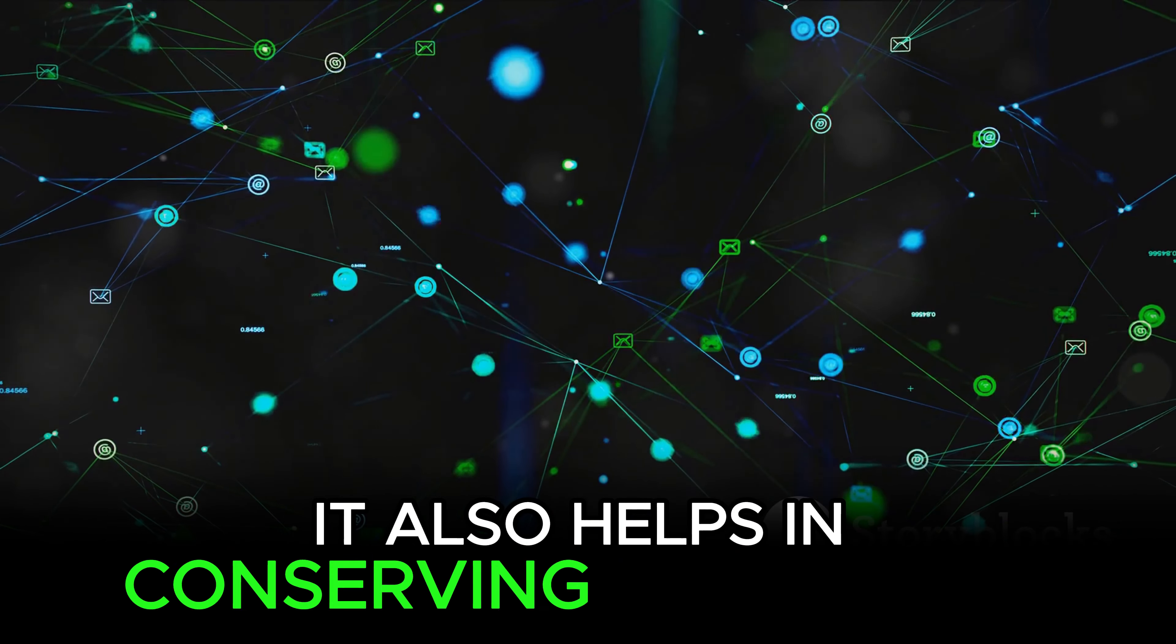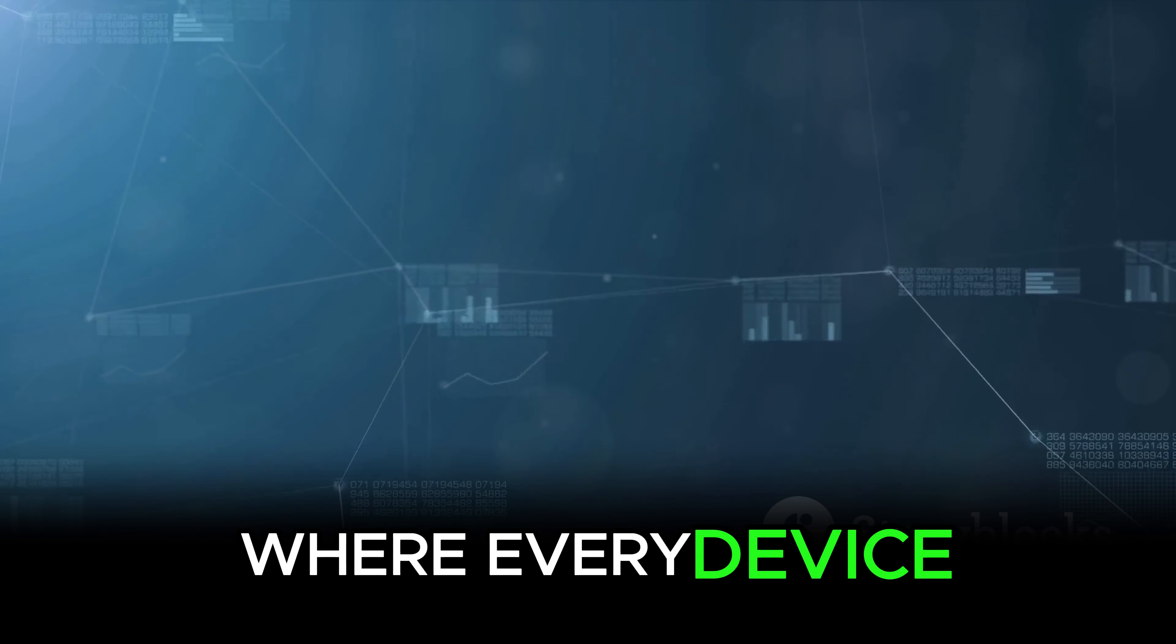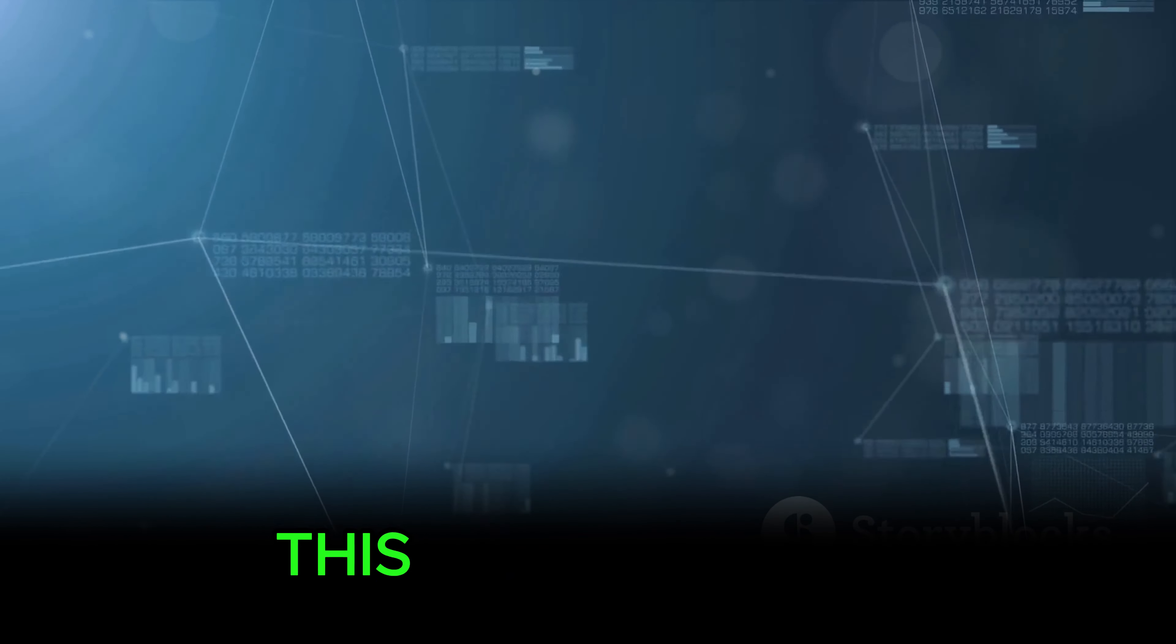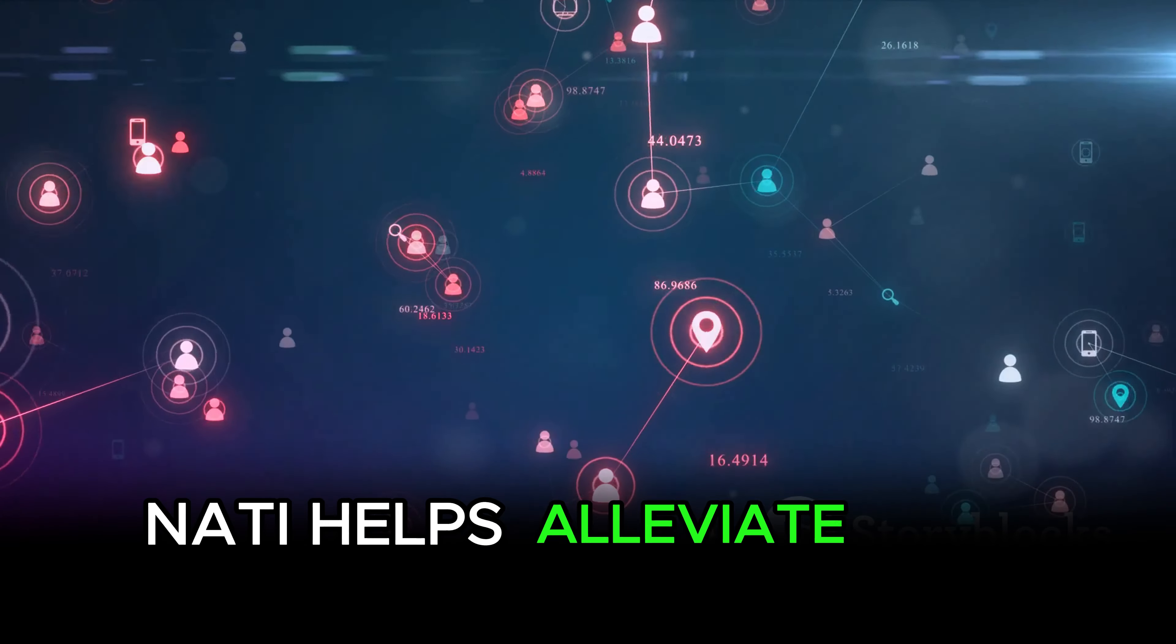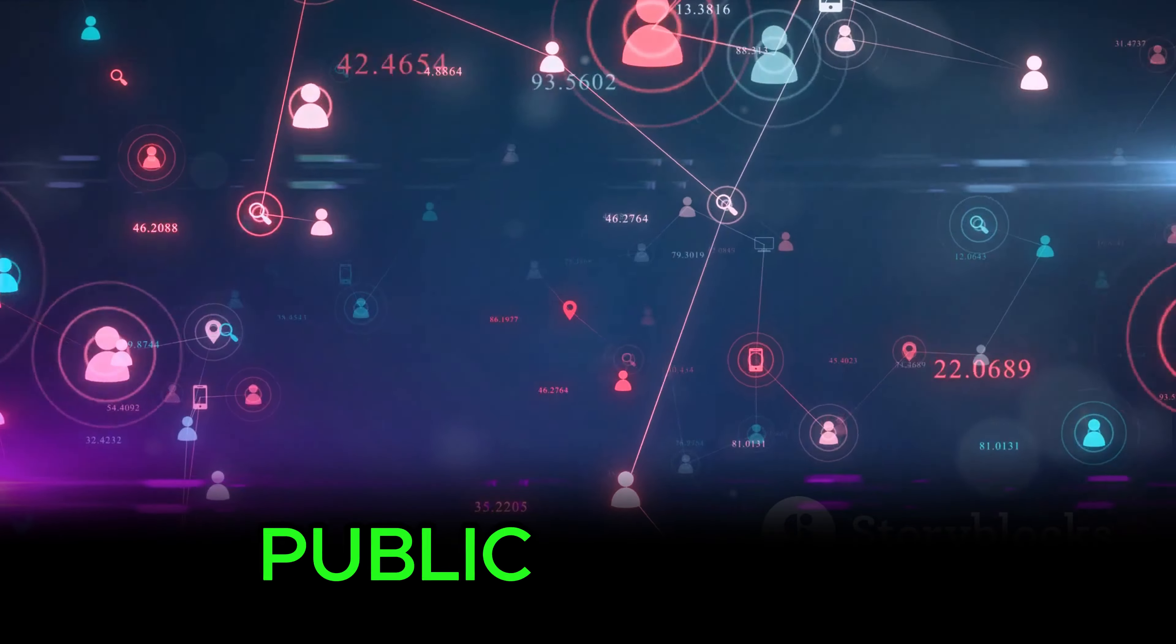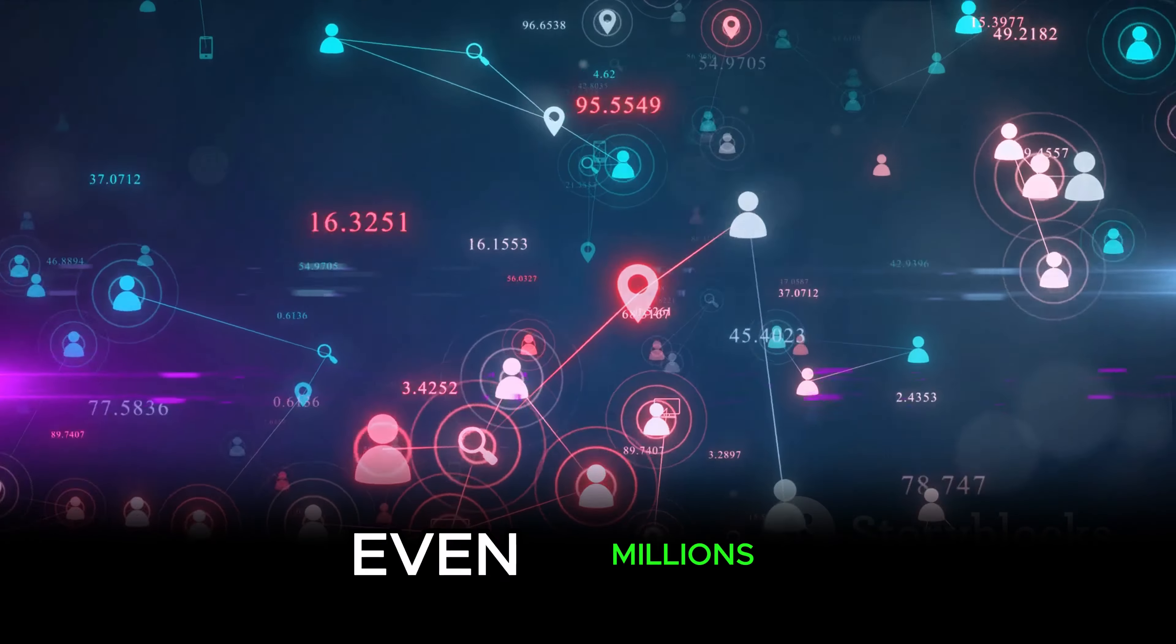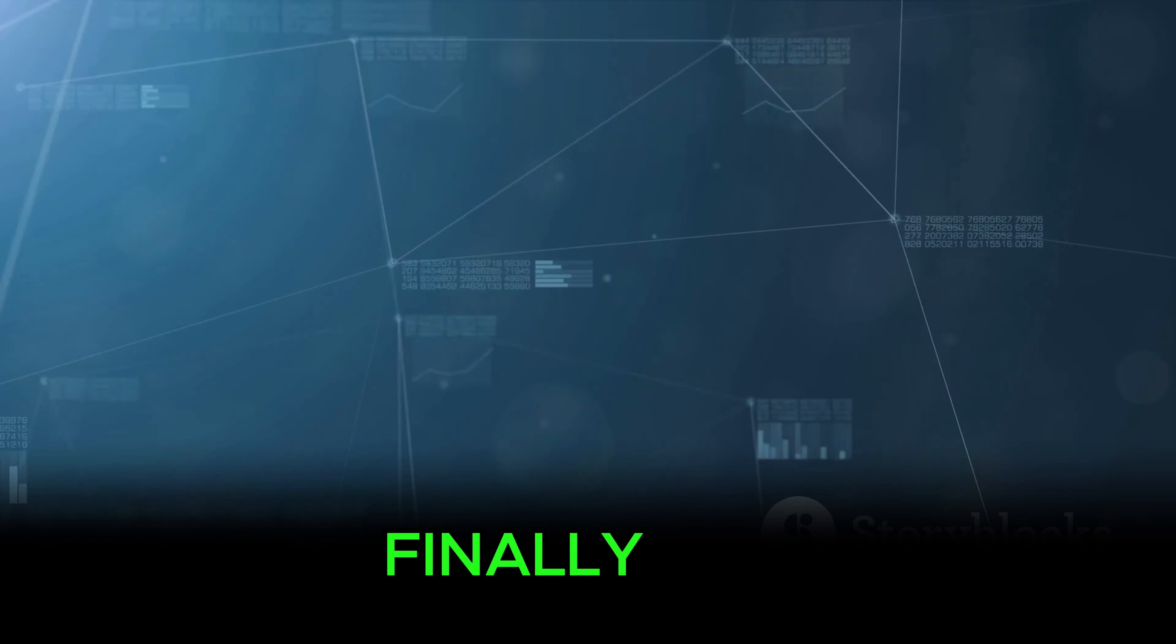But the role of NAT in WAN technologies doesn't stop at security. It also helps in conserving IP addresses. We live in a world where every device, from your smartphone to your coffee maker, wants to connect to the internet. This puts a lot of strain on the available pool of IP addresses. NAT helps alleviate this strain by allowing multiple devices to share a single public IP address. This means we can have thousands, even millions of devices connected to the internet without running out of addresses.